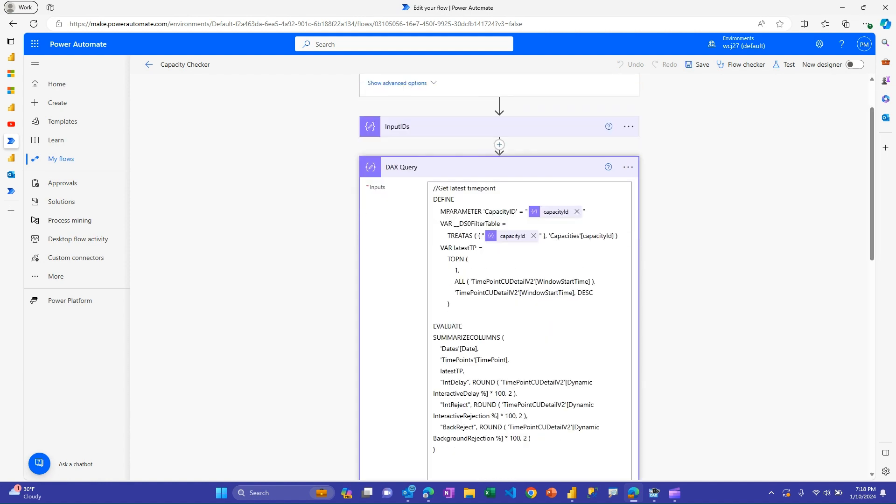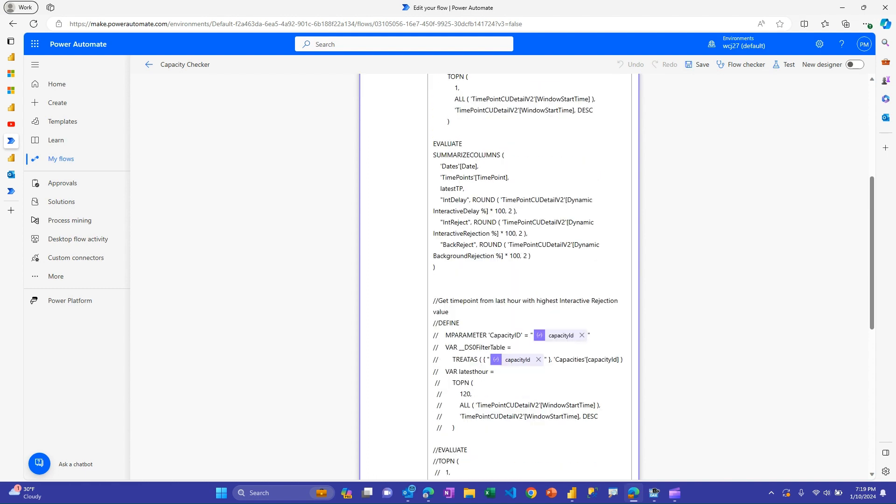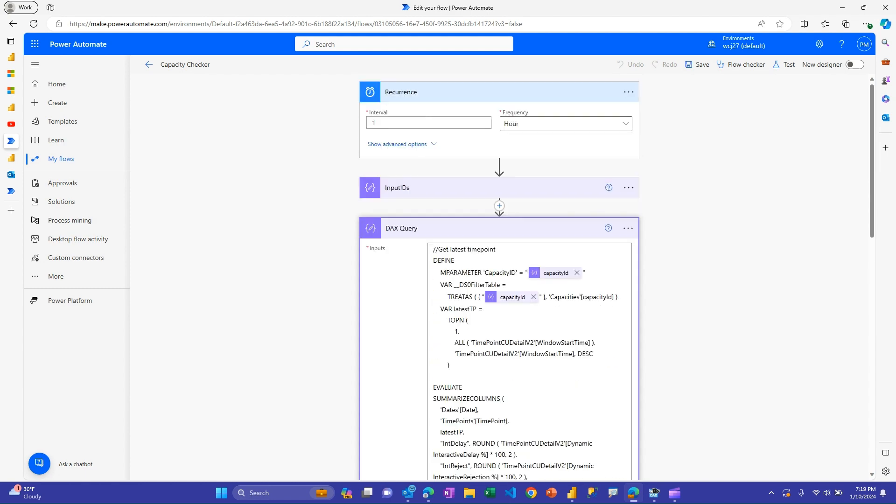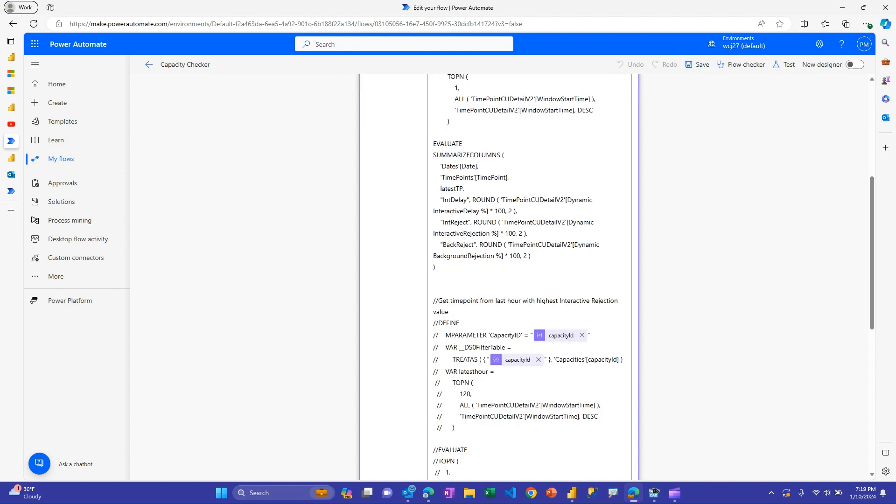I'll show you in a second where to find those. But you'll just replace the values that are here. There is a DAX query part. And so we're actually going to be connecting to and querying the data set, the semantic model behind the metrics app. And you actually have two options here. You have this top one and then you have this one here that's all commented out. And so you can choose to use either. And I'll go through those in a second when I move over to DAX Studio. But basically this has a DAX expression that will go and basically grab the last time point. So the very end of the chart I just showed you for throttling and get the latest value that's there for all three of those three throttling views.